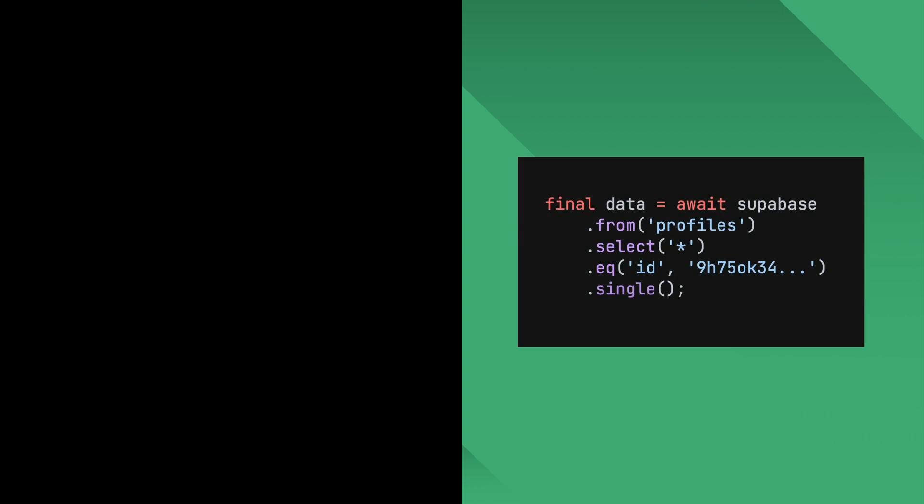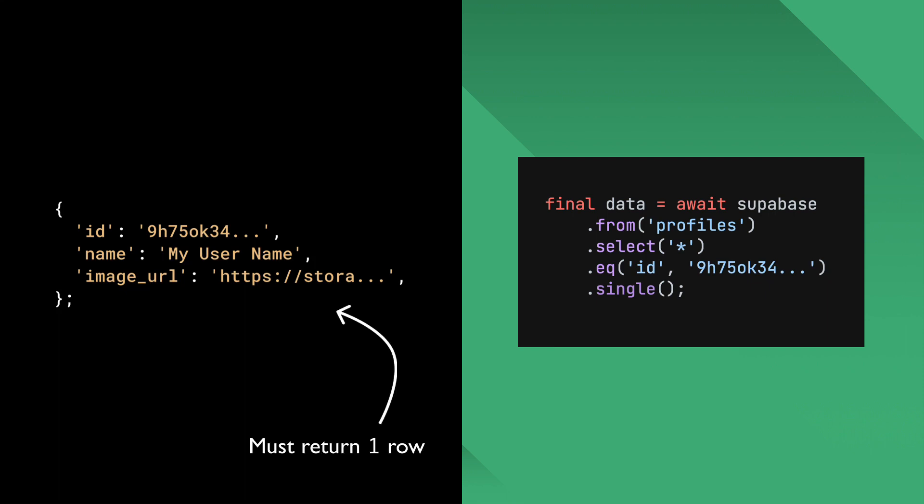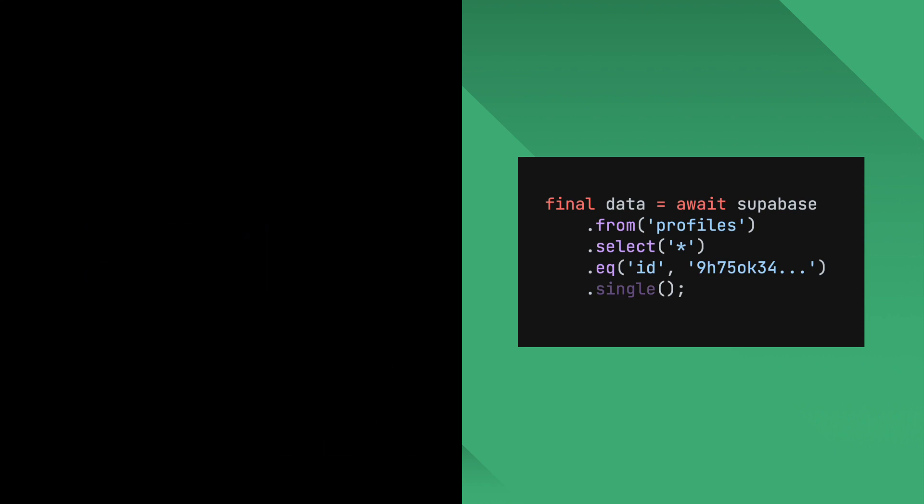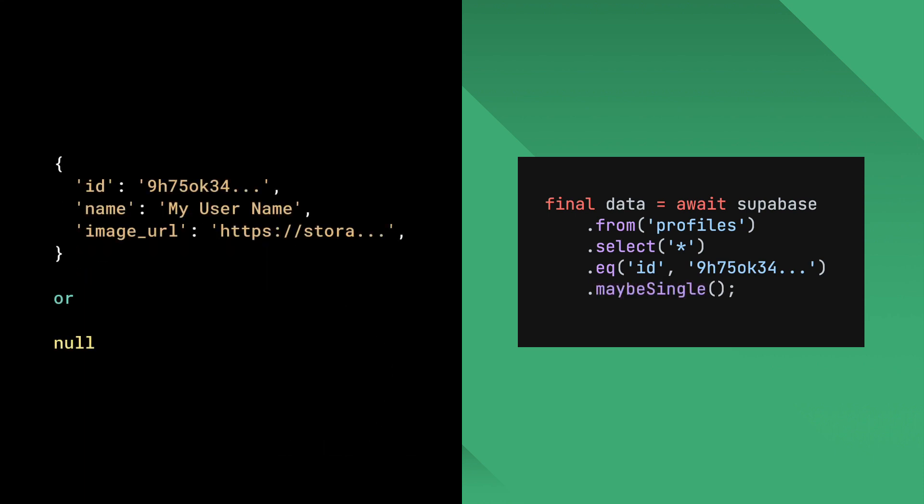If you know that a query will return one row, you can add single modifier to change the return type from a list to a single map. Note that single will throw out an exception if you have more than one results returned. It'll also throw when you have zero results returned. When you know that you have one or zero results returned, you can use the maybe single modifier to change the return type to a nullable map.